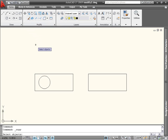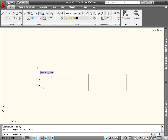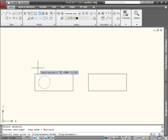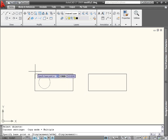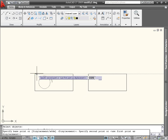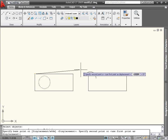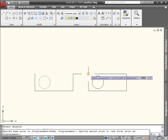When you start the copy command, the first prompt is to select objects. In this case, I want to copy the circle in the left-hand rectangle into the same place in the right-hand rectangle. I will select the circle and then press Enter or the spacebar to end the selection mode. Next, I'm prompted for a base point. Since I'm using the two rectangles as reference, I will choose a corner on the left-hand rectangle as my base point. To finish the command, I will select the same point on the right-hand rectangle.